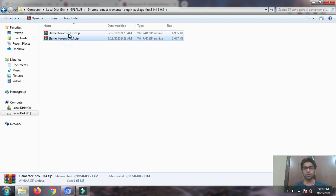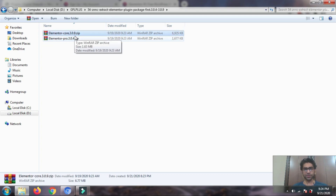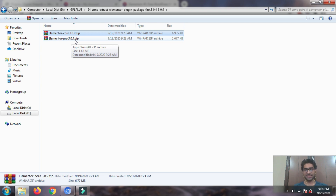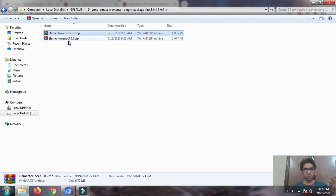When you extract the zip file you'll find two zip files inside: one is Elementor core version 3.0.9, and the other is Elementor Pro 3.04. Note that you won't get updates — updates are tied to a license key. If you want to purchase it from the website, you can find the link in the description. When you get the file from me you'll have these two zip files.